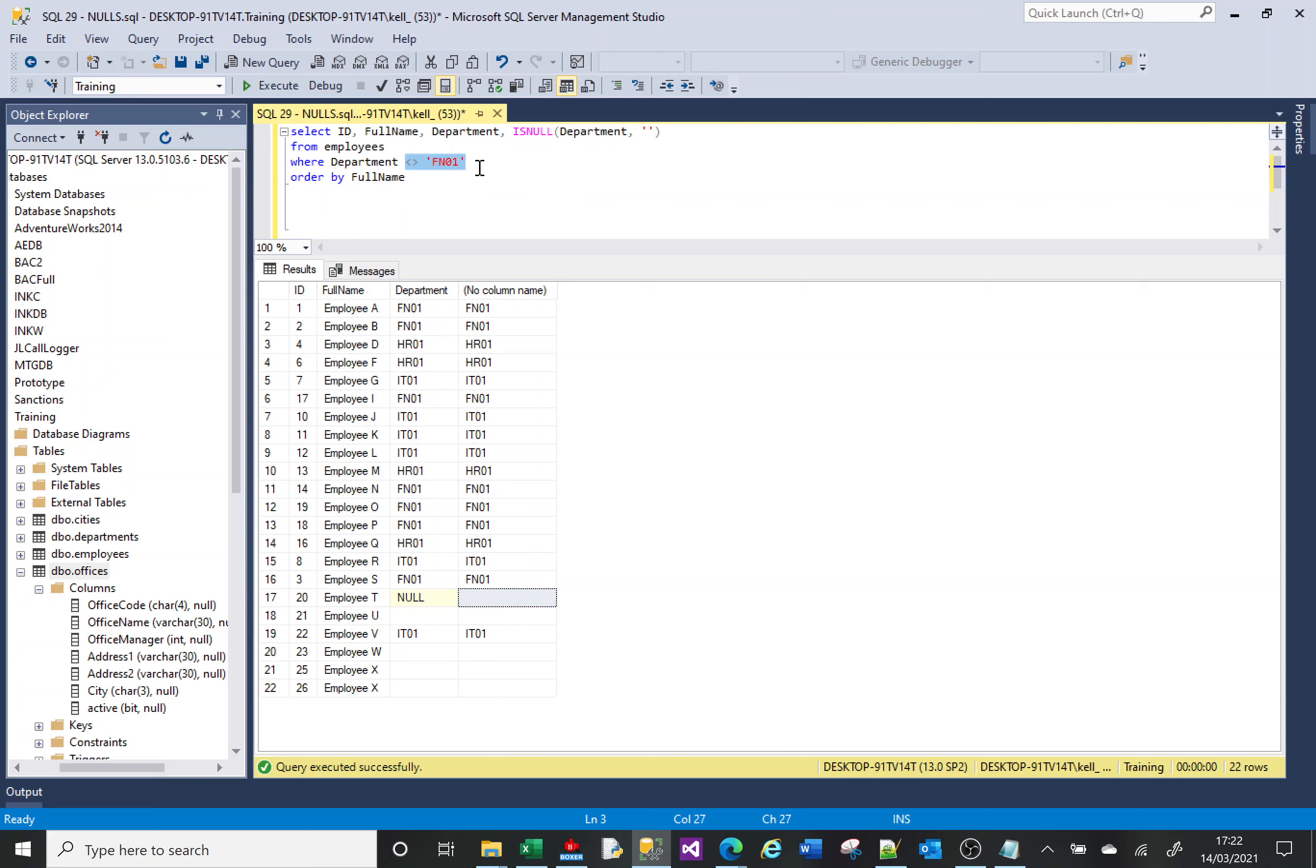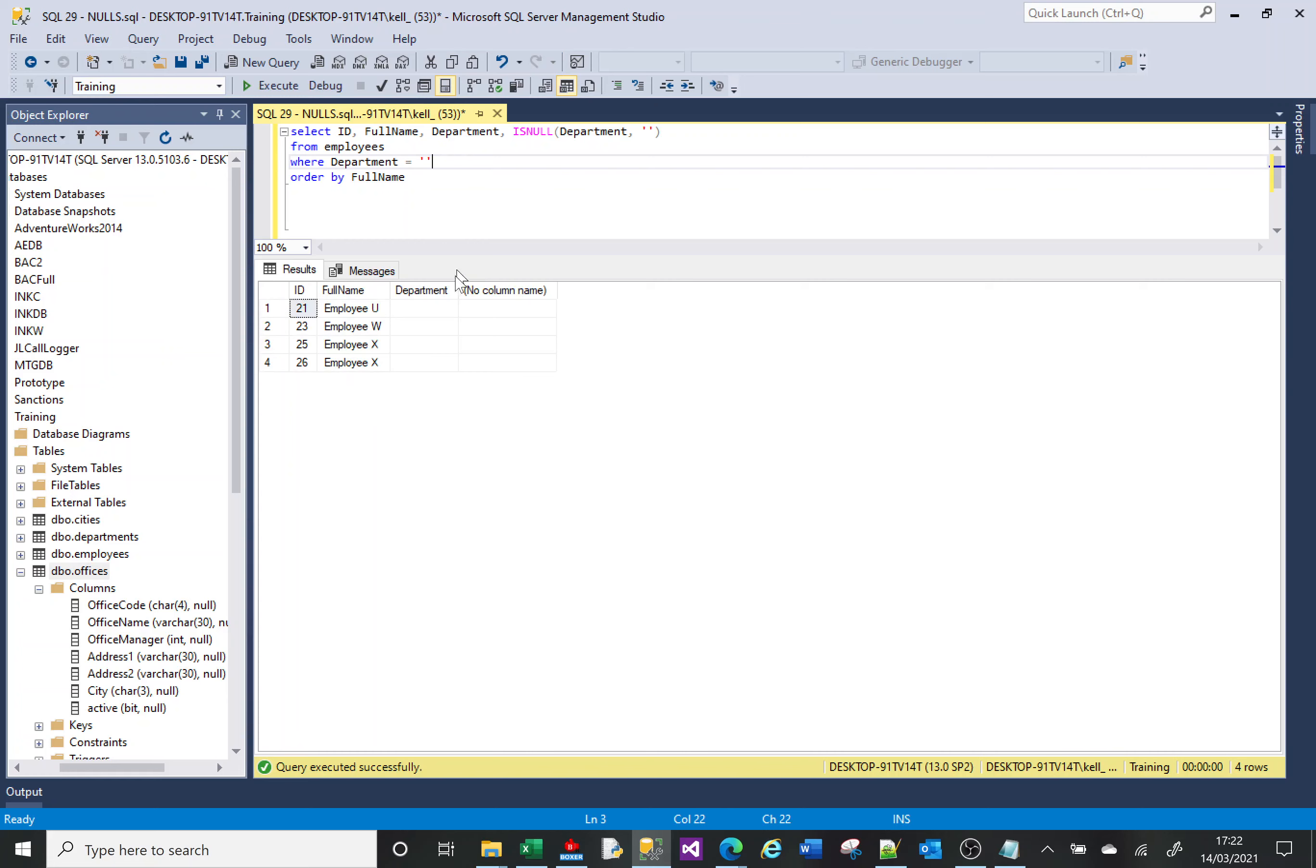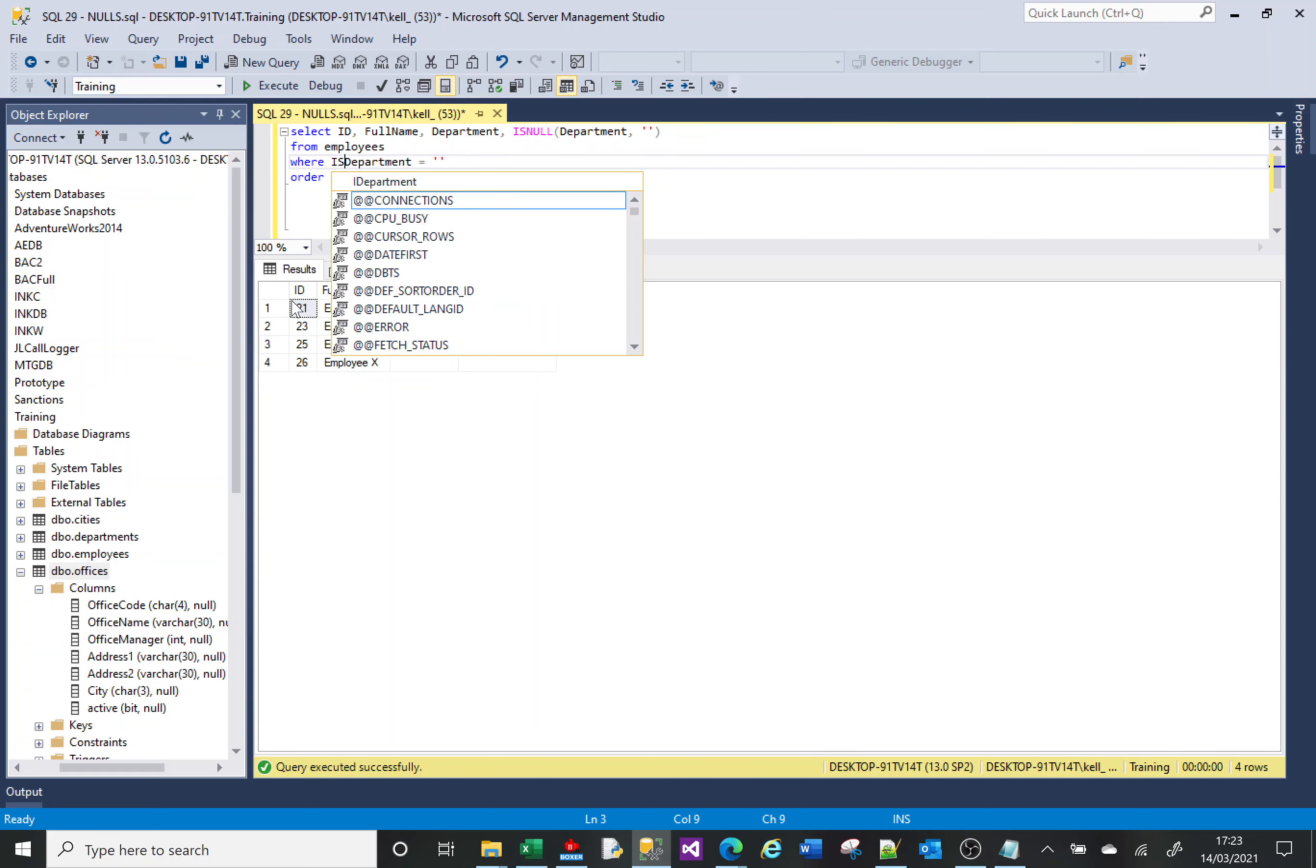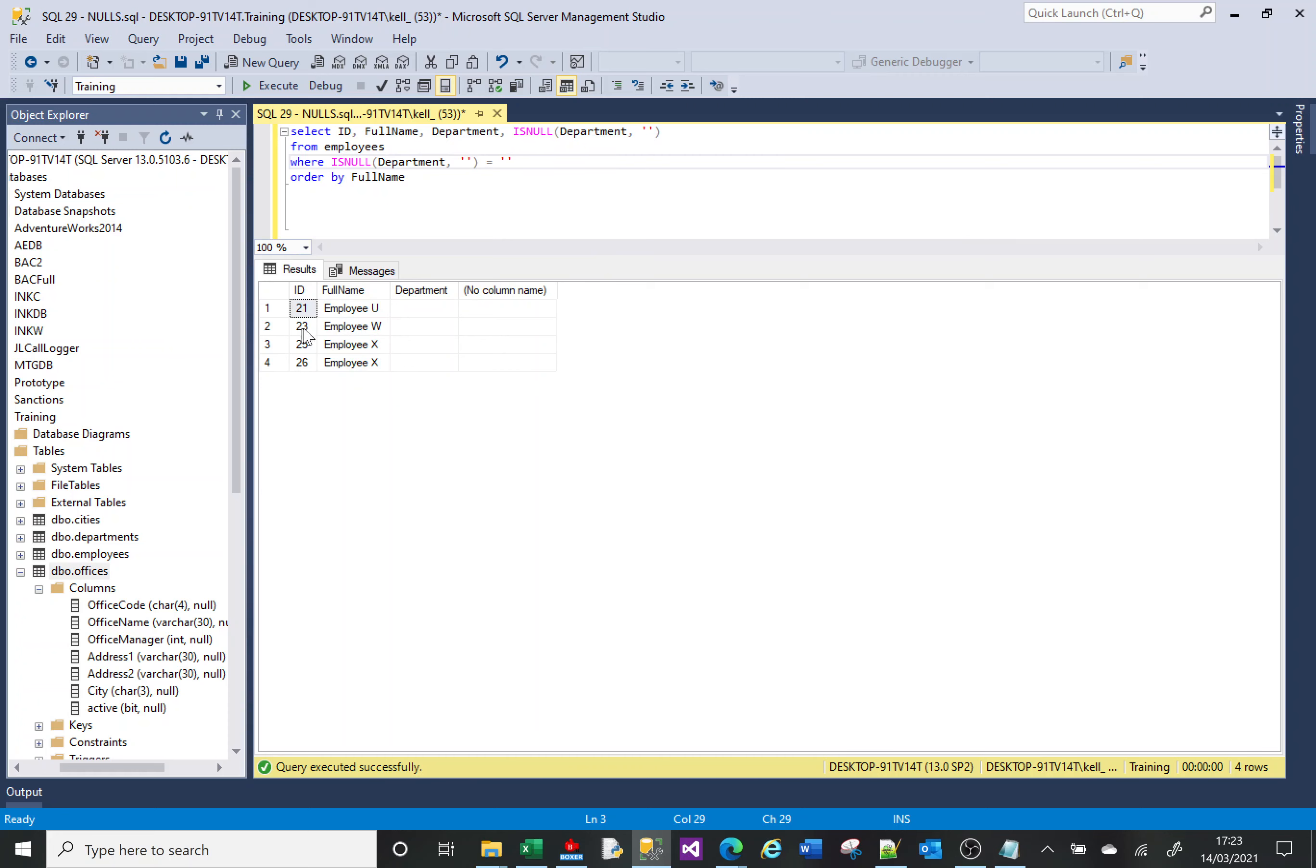And what it means we can do is we can say, get me everything where department equals empty string. It returns those. But if we say get me everything where ISNULL department equals empty string, we get a fifth.